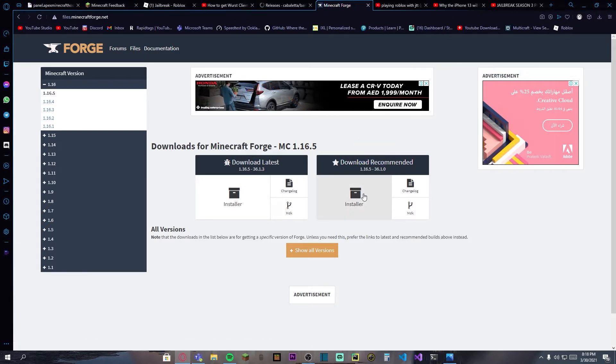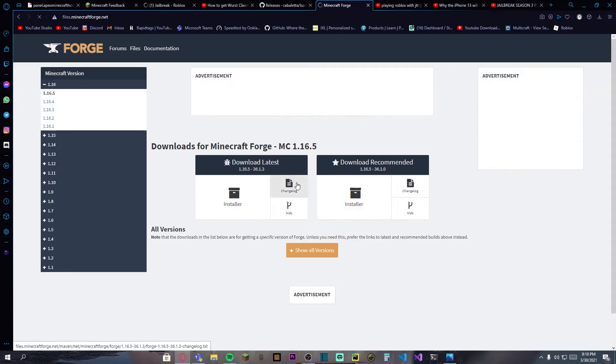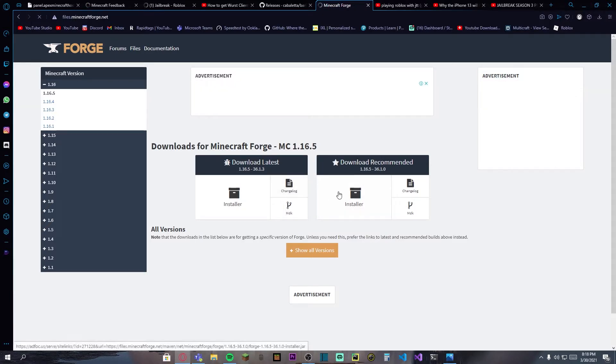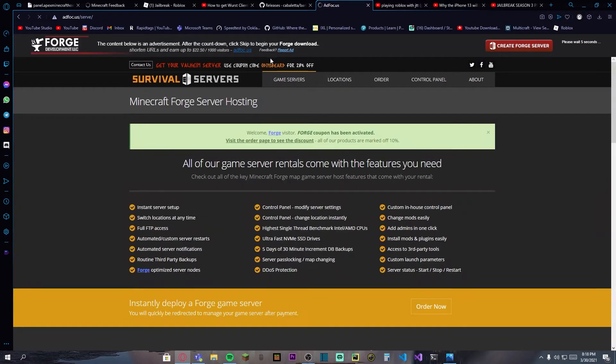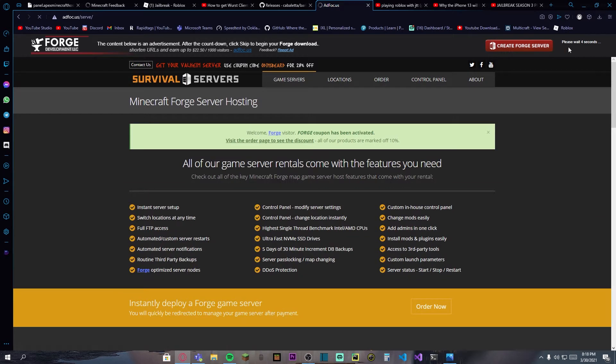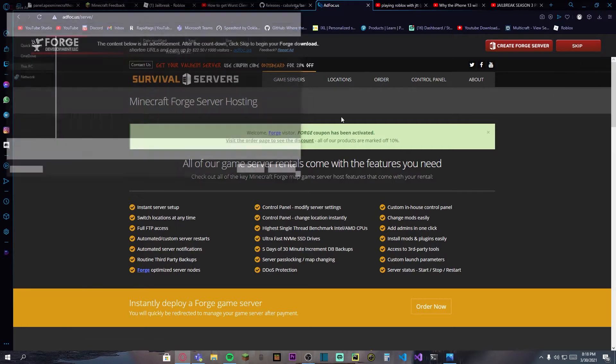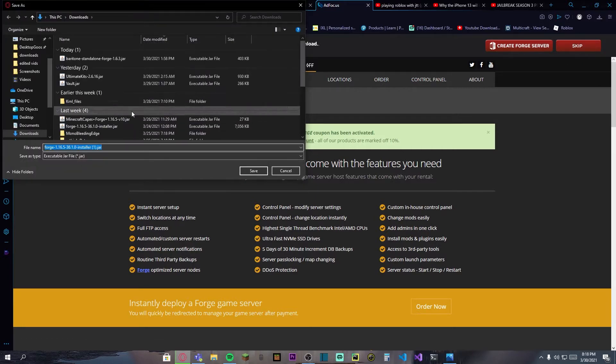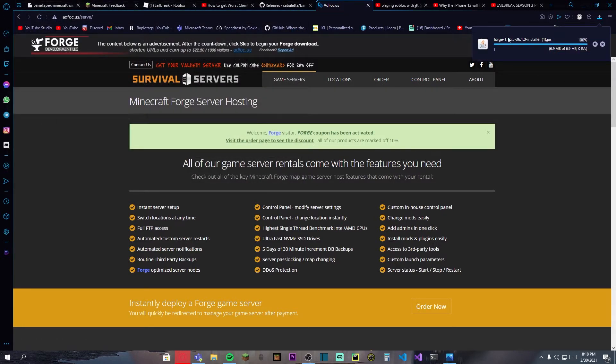Press on installer and it will take you to this site. There we go. Now you shouldn't do much over here, it will just secure the code. At the top right it says please wait, and we can press on skip and you can save the files to download your Minecraft Forge.